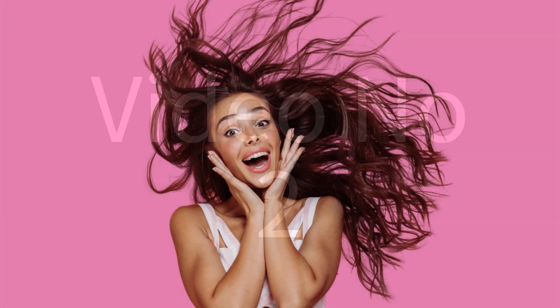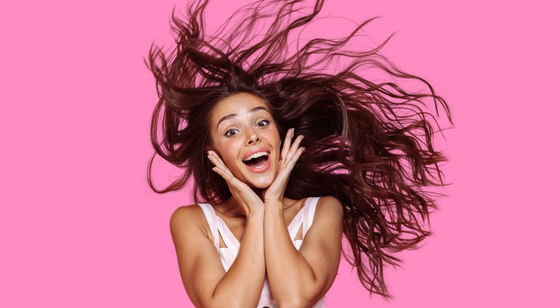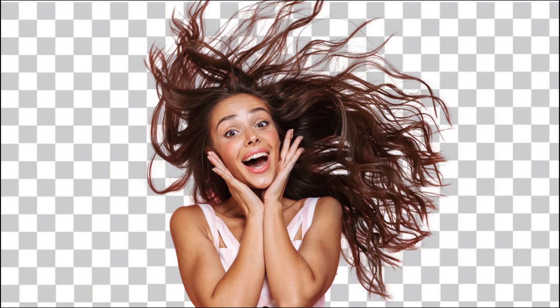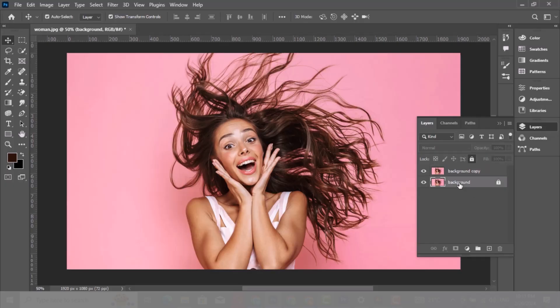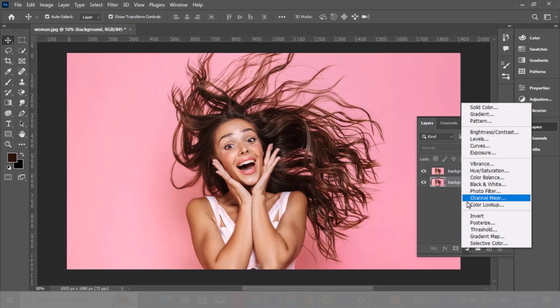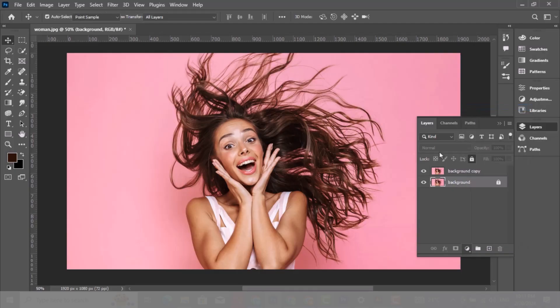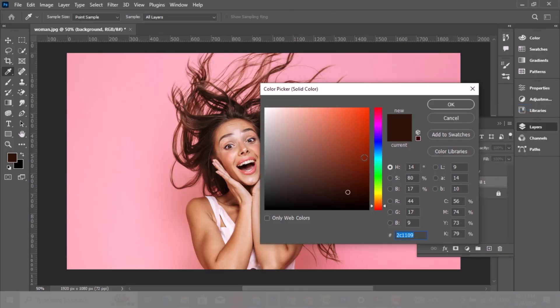Let me show you how to cut out hair in Adobe Photoshop. Duplicate the image layer by pressing Ctrl J. Choose the background layer and add a solid color over it. Let's choose a light blue color.